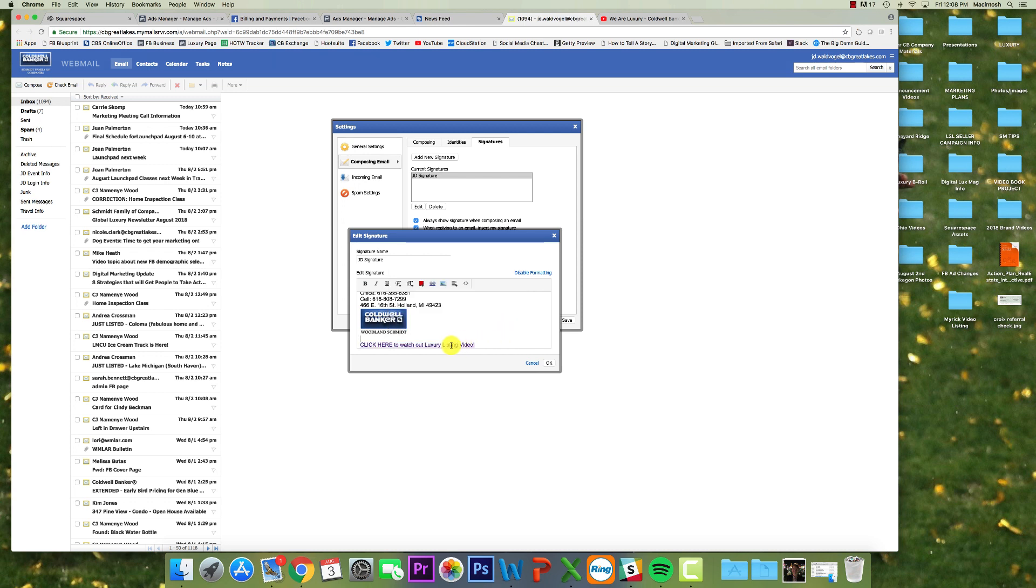And just like that, you can see it's got the line and it's purple now. So now that is hyperlinked.